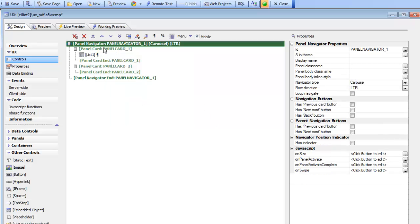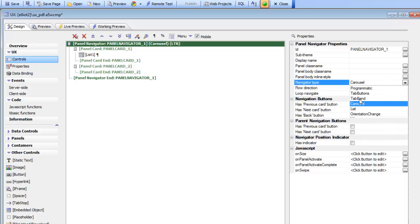Now we have a panel navigator and what we'd like to do is change the panel navigator from a carousel to programmatic.